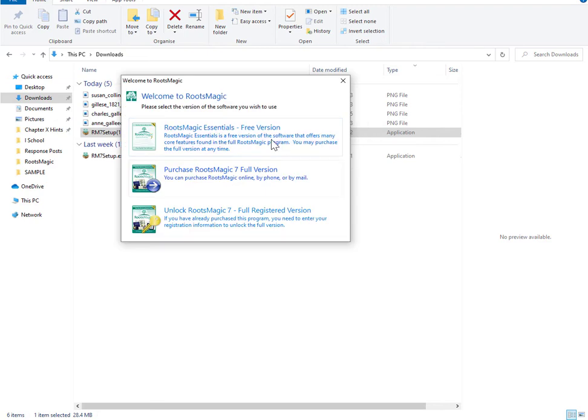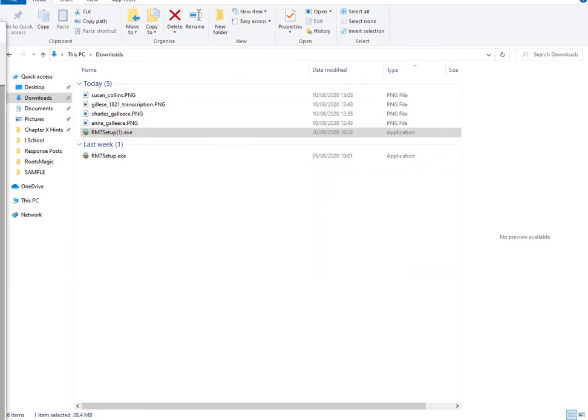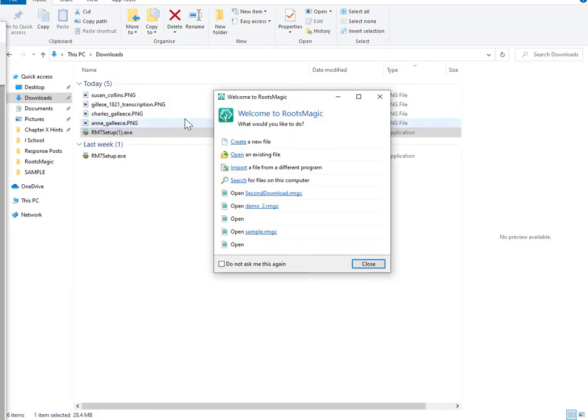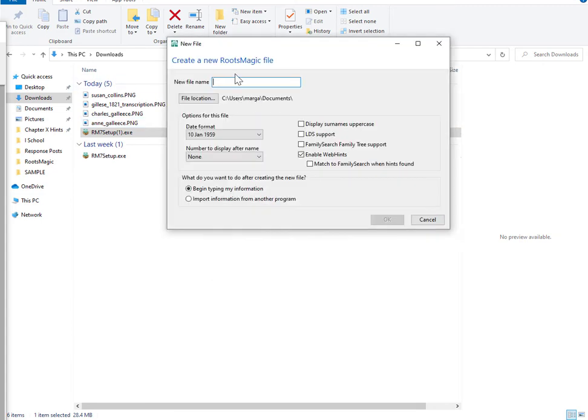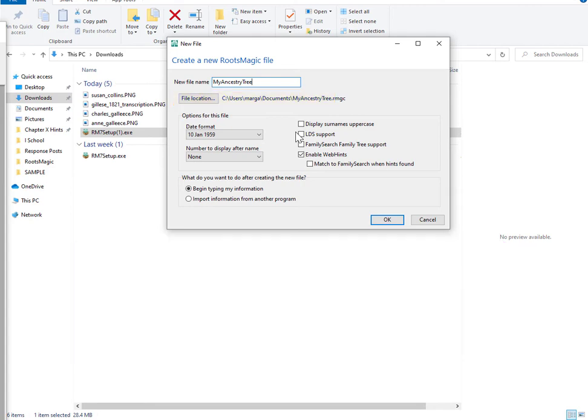Right, so I'm just going to take the free version here. News pops up, close on that. So I'm going to click through the steps that it takes. All you want to do is connect the software to your Ancestry tree and do a full download. For that, we're going to create a new file. New file name, I will say my Ancestry tree. Don't need to change any of the defaults here. I'm just going to click OK.